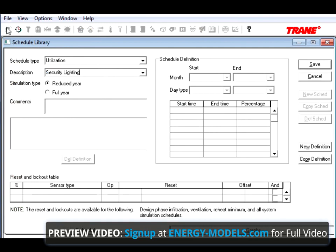Keeping it at Reduced Year, since there's no difference on any of the weekdays. Remember, a Reduced Year Schedule will work for any file, whether it's run in Full Year Weather or Reduced Year. However, a Full Year Schedule will not work quite well on a Reduced Year Simulation.